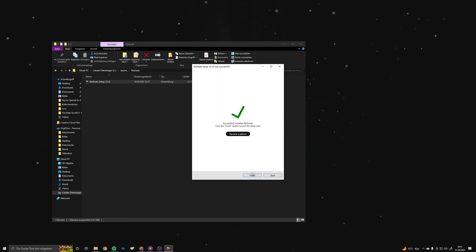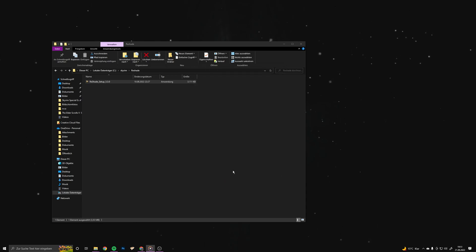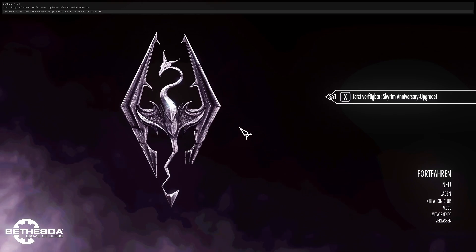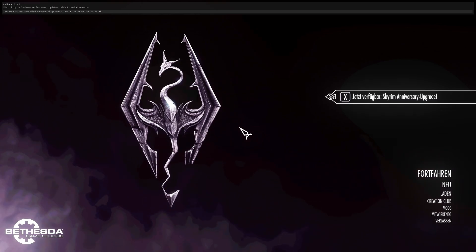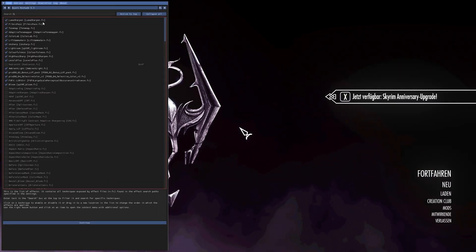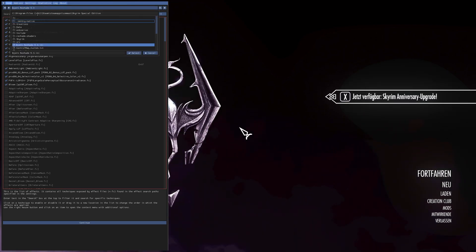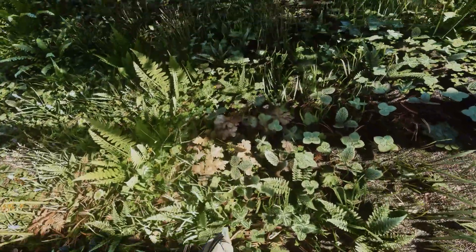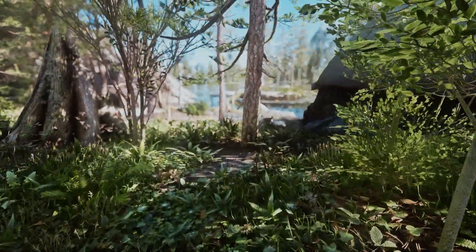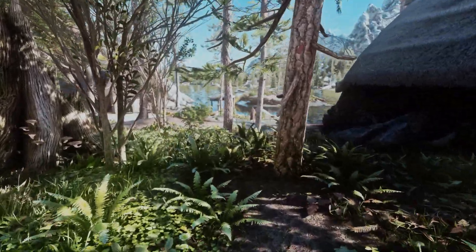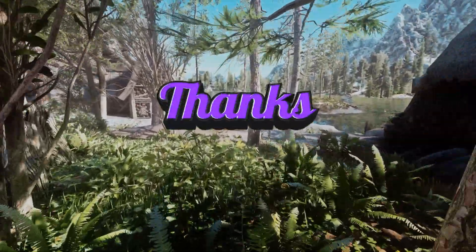Click finish and open up your Skyrim. To bring up the ReShade menu, click the Pause key. Right here you can customize a bunch of things. That's basically it — thanks for watching guys, have a nice day and bye bye.